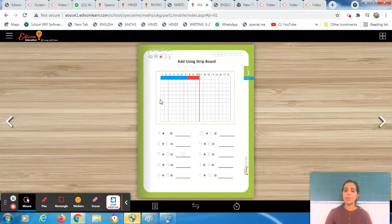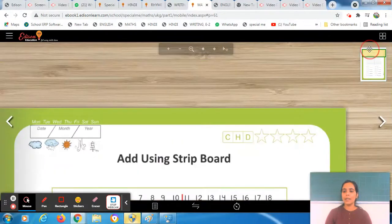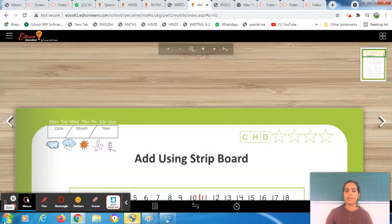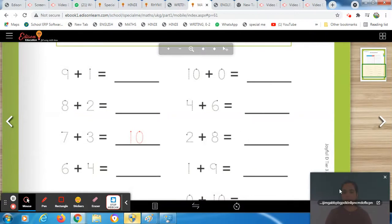Before starting this worksheet, you have to mention the topmost column — write the date on top. You also have to circle the day. Observe the weather outside, then circle the clipboard accordingly. First do that task, then we will start. The method is the same and the way to do it is also the same, so we will solve new equations today. Complete those tasks first and then we will start.